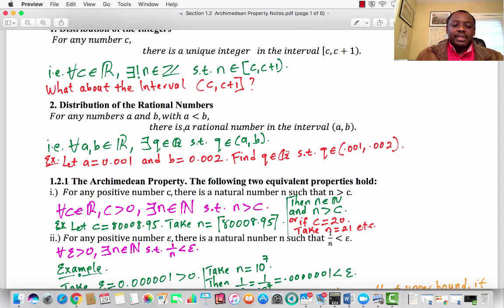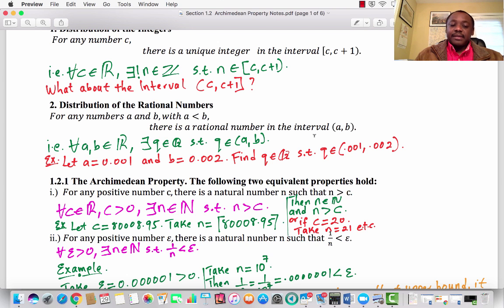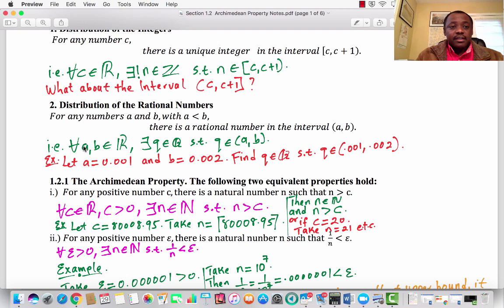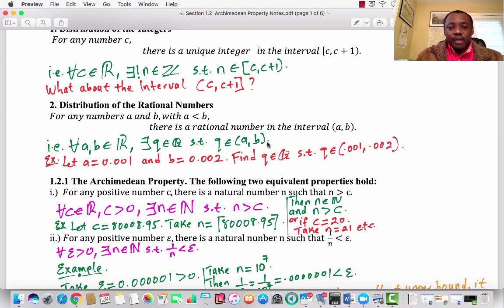The second result is the distribution of rational numbers. For any two numbers A and B where A is less than B, there is a rational number in the open interval (A, B). That is, for any two real numbers A and B, there exists a rational number Q such that Q is in the open interval (A, B), where A is strictly less than B.